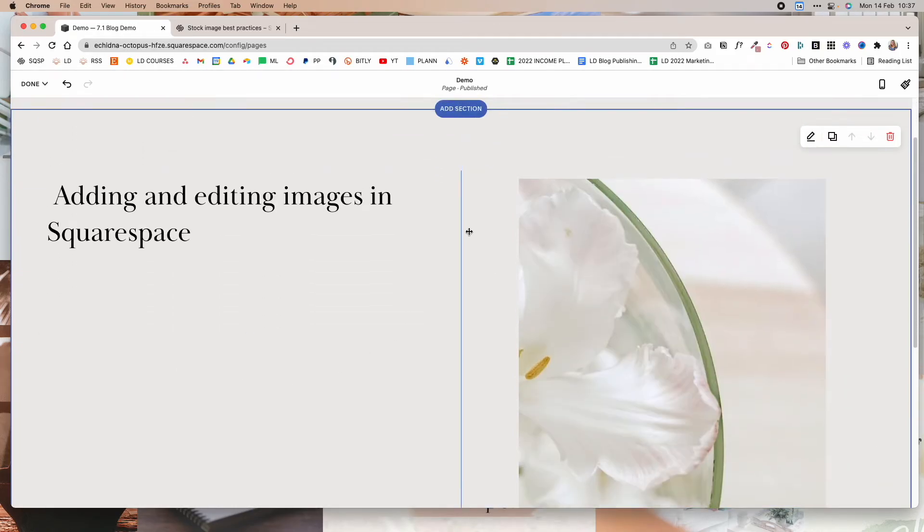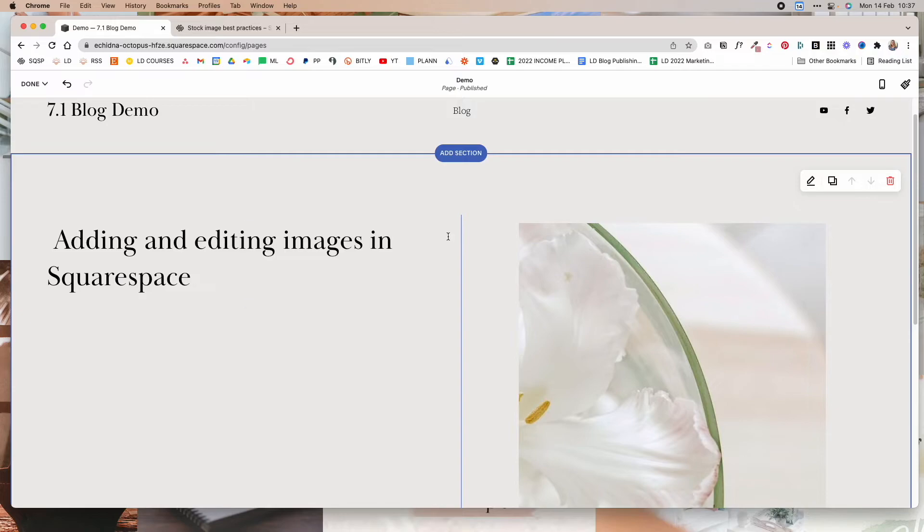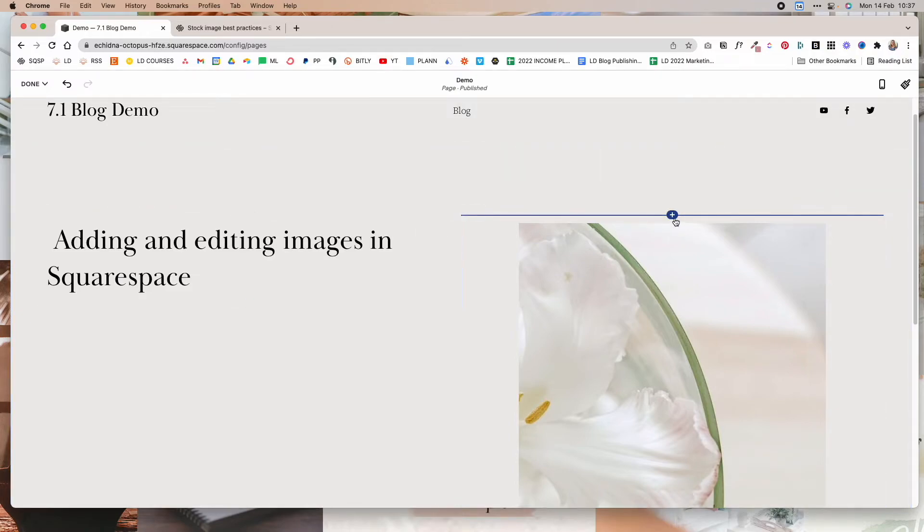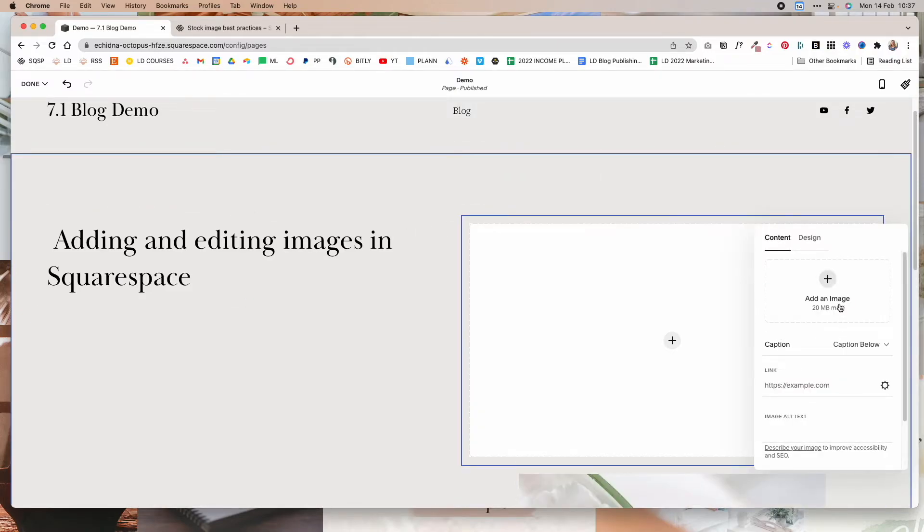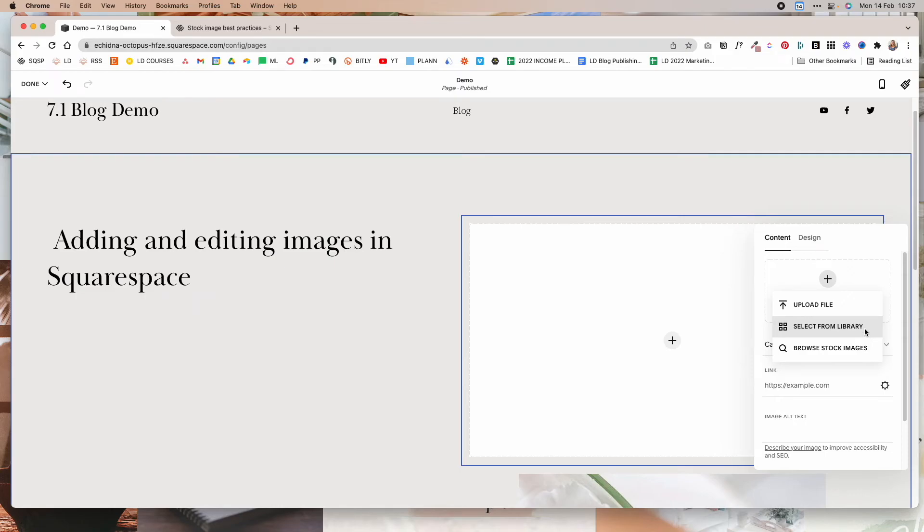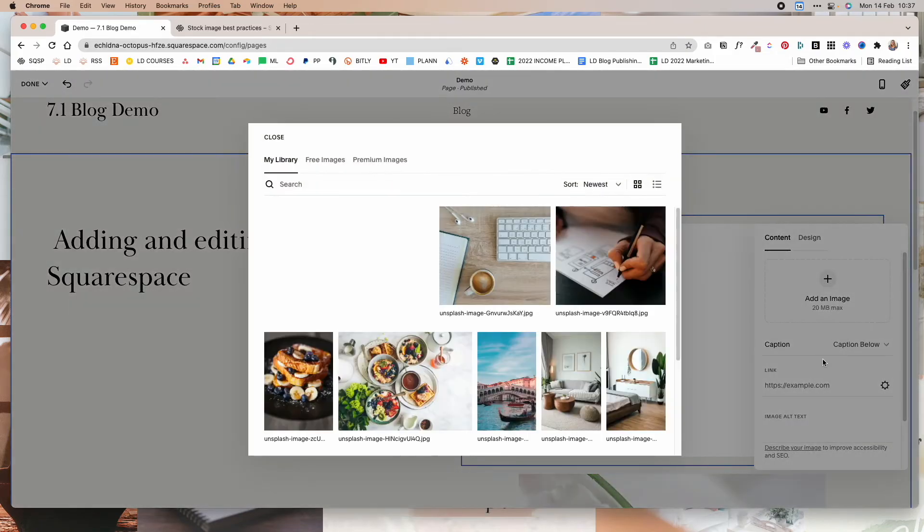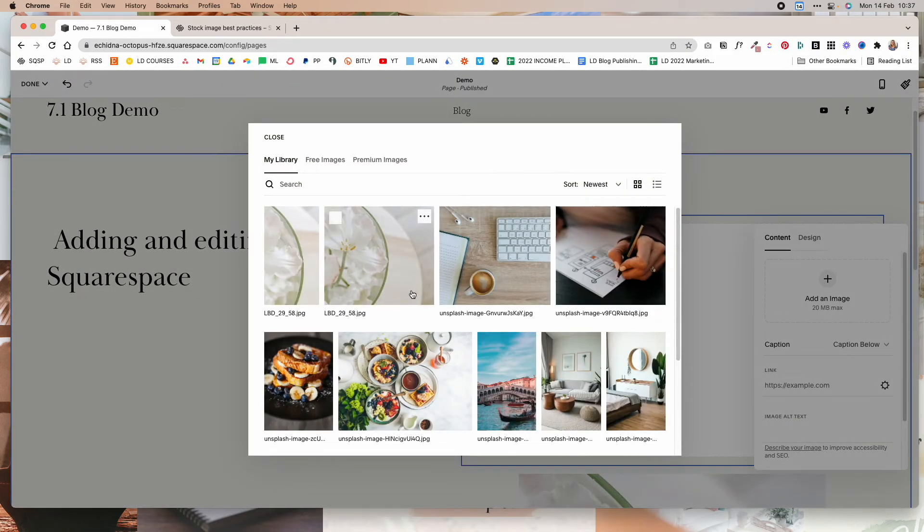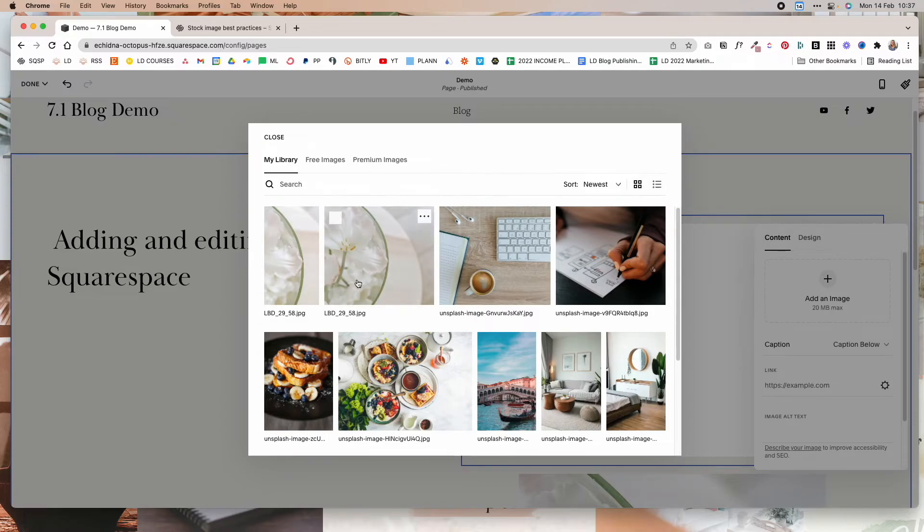So basically there are three ways to add images to Squarespace. You can choose an image from your computer, you can select a pre-existing image from your library, or you can use the stock images from Unsplash or Getty. But keep in mind that licensing stock images from Getty will cost ten dollars per image. This option selects from library. So basically if you've uploaded the image previously, you can reuse it on any other pages on your site.